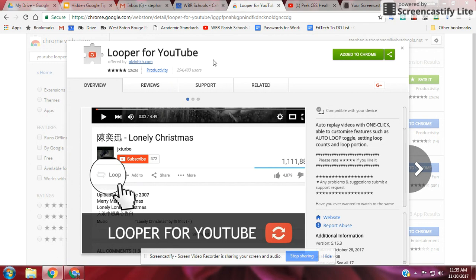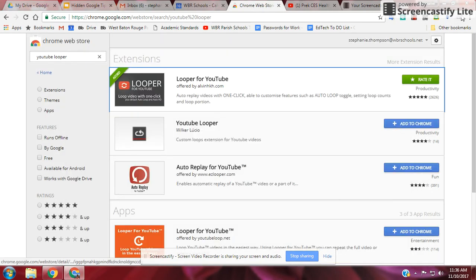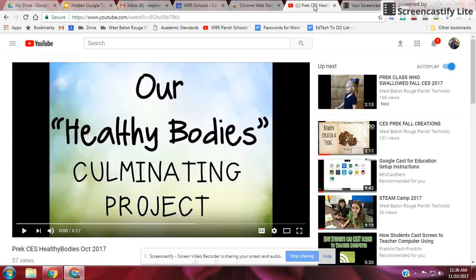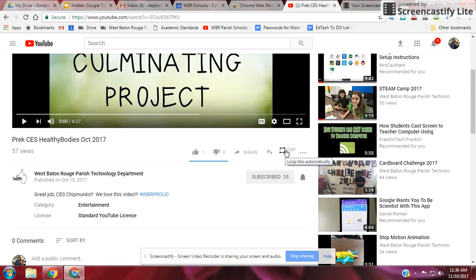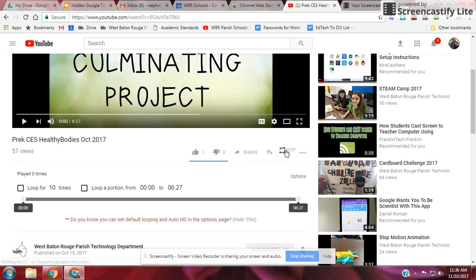Here it is in the Chrome Web Store — Looper for YouTube. I have it added already. Once you go into YouTube and refresh your browser to make sure it takes, it basically adds the word 'Loop' underneath your YouTube videos. When you click on Loop, you get the looping options.